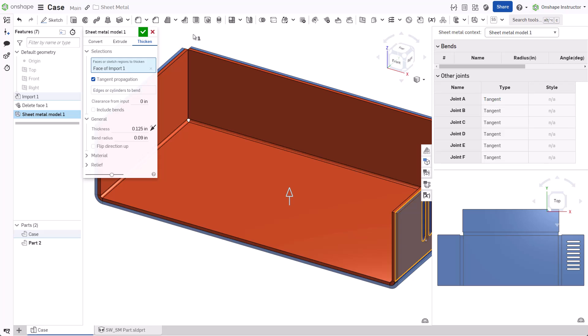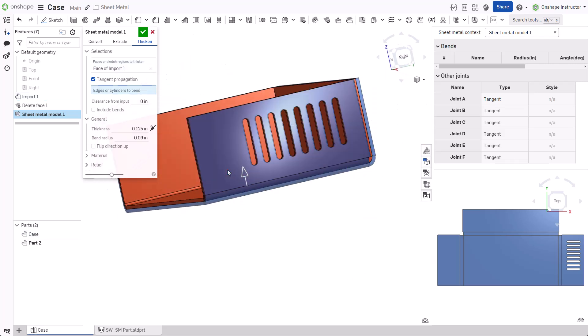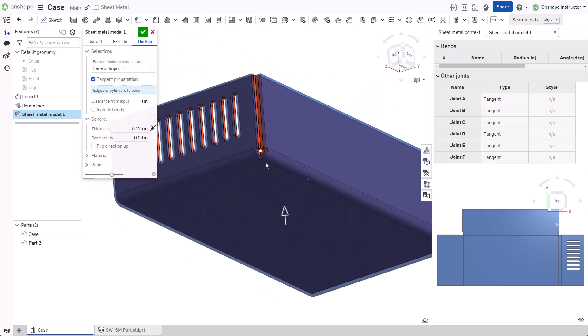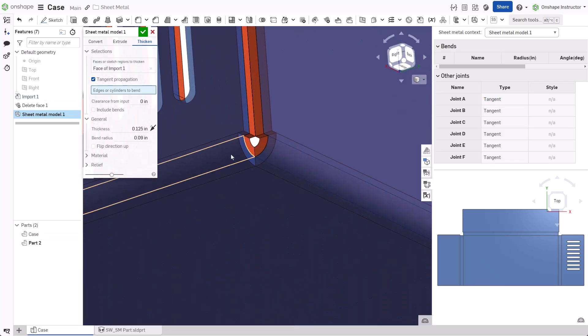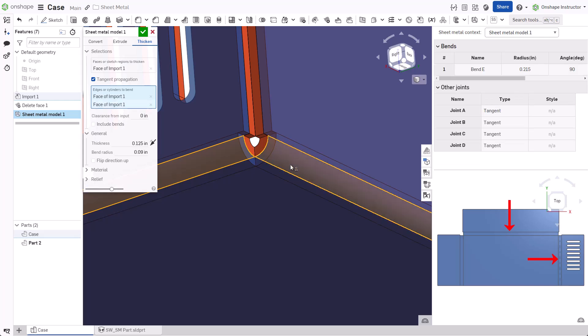To add the bend center lines, click inside edges or cylinders to bend, then select each bend on the imported part.